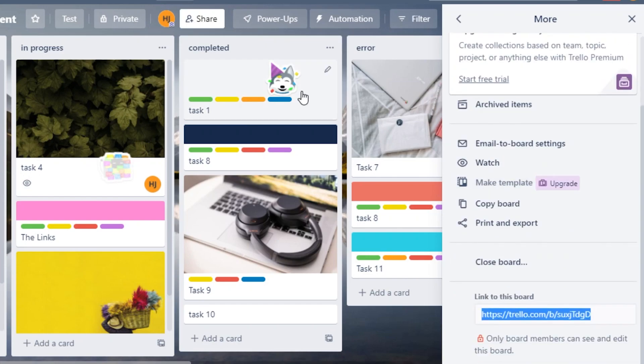Another Premium feature is 'Make a Template.' If I've created a really good board and want to use it as a template — to share with others or reuse myself — I cannot do that with the free version. This option is only available in the paid version; you can see the upgrade prompt right here.